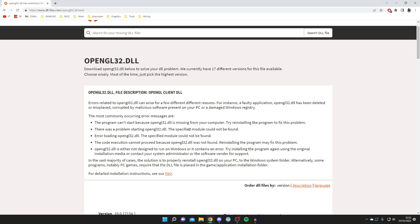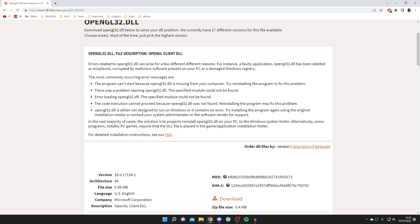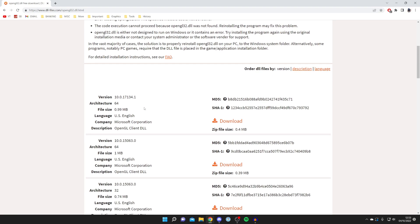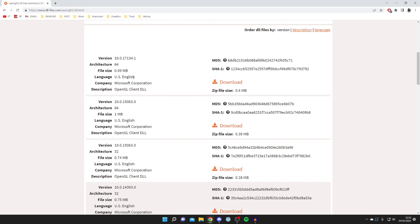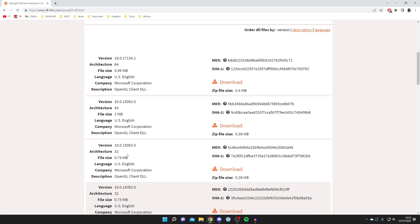It's going to give you some information about it but all you want to do is scroll down and it's going to show you the download files. We've got a few different ones here. What you need to do is make sure you get the 32-bit version or the 64-bit.